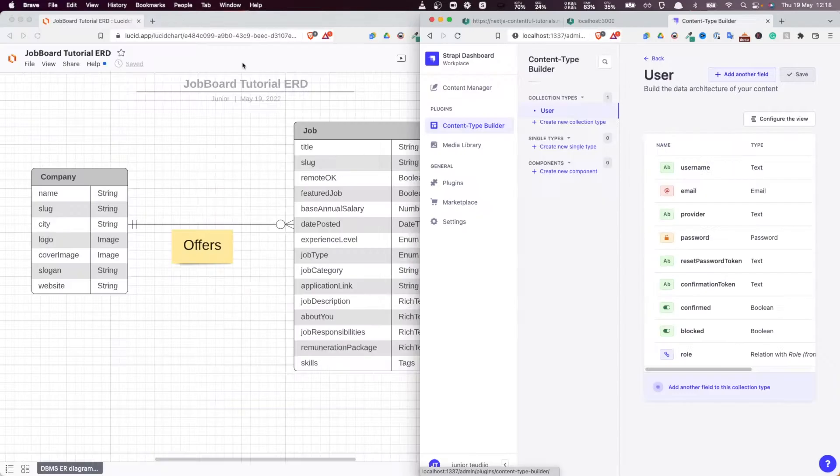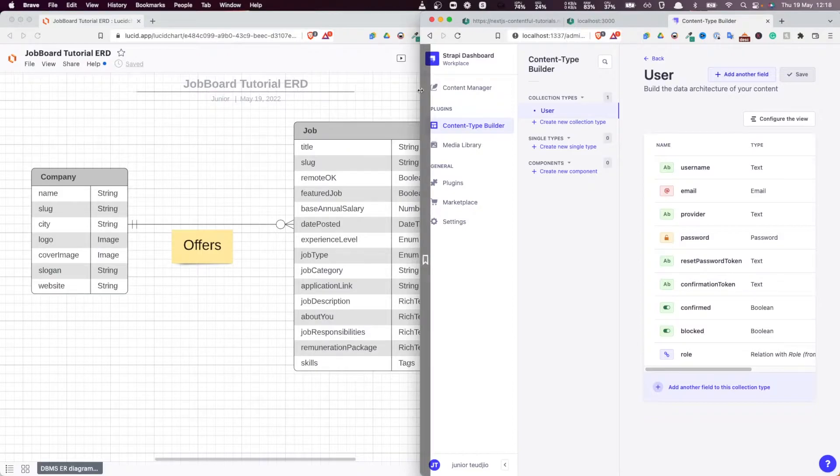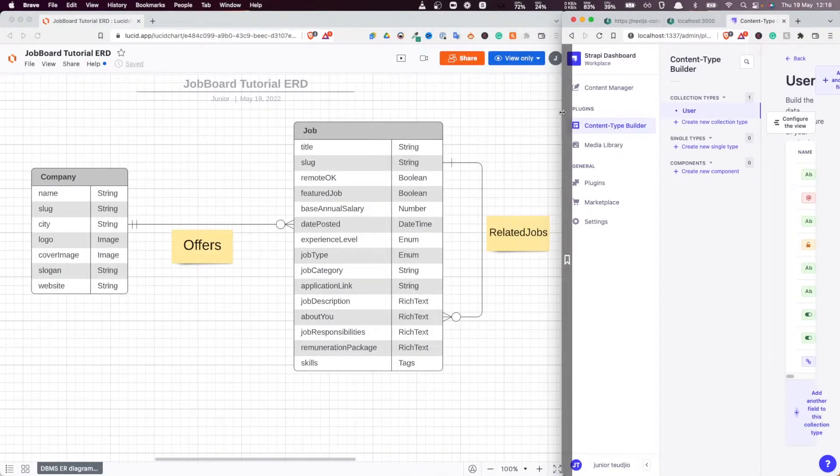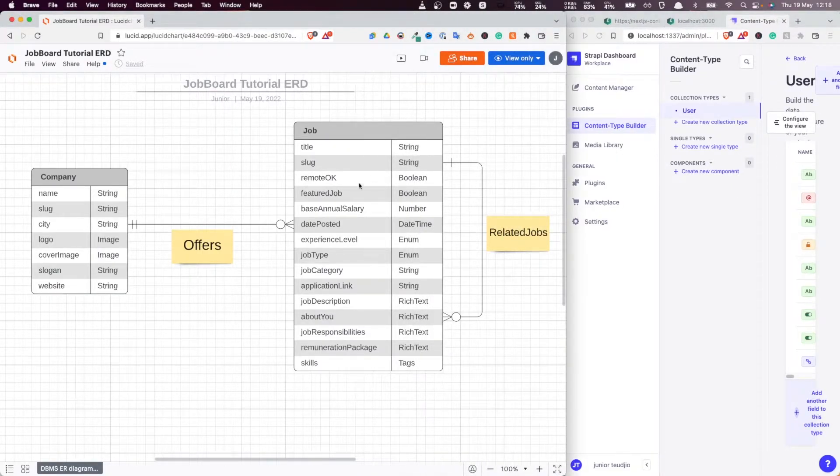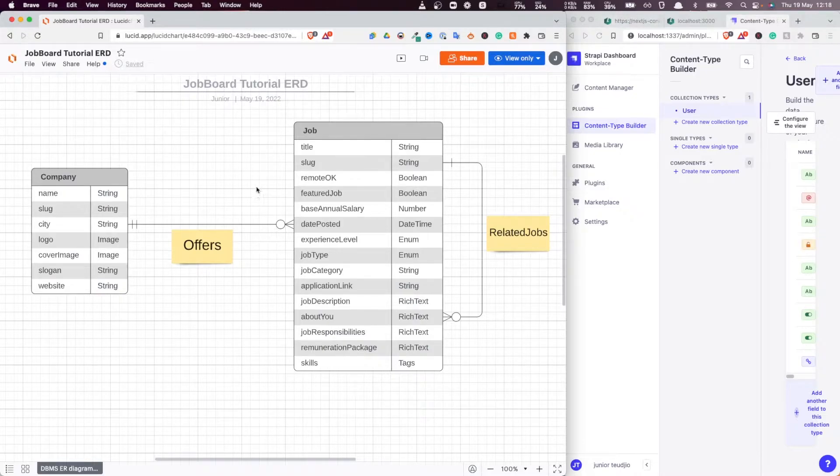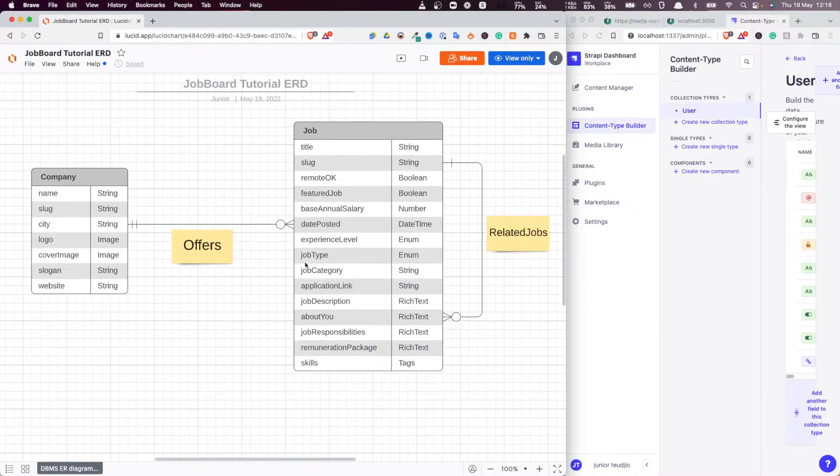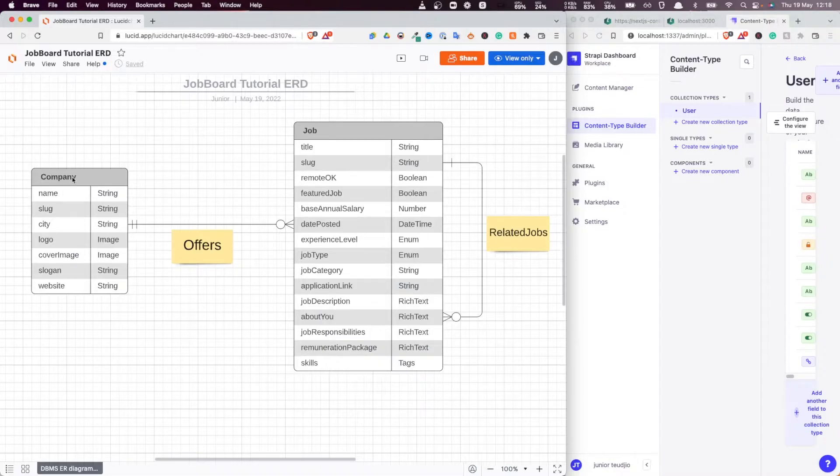But before that, I would like to show you the actual model itself. So this is what we're going to build. As you can see here, we have a job entity and we have a company entity, and we have relations between those entities.